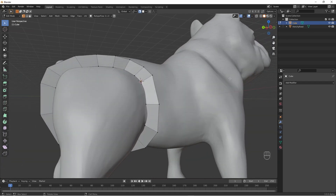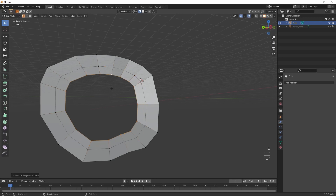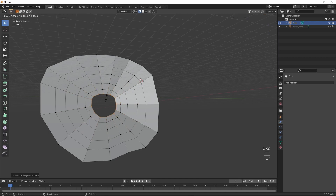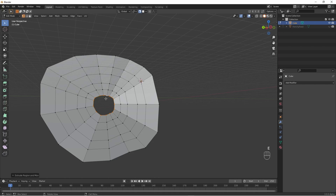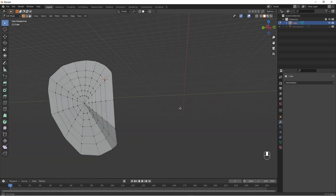Now we need to turn the dog off for a moment. Select the inner loop here, and extrude and scale repeatedly inward. Then instead of scaling, press M, Merge at Center. Probably a good idea to turn snapping off here. So we now have the cutting plane.